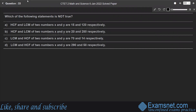Question 33: Which of the following statements is not true? HCF and LCM of two numbers x and y are 15 and 120 respectively; HCF and LCM are 20 and 250 respectively; LCM and HCF are 70 and 14 respectively; LCM and HCF are 290 and 58 respectively. Consider two numbers x and y.